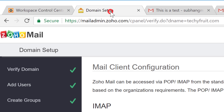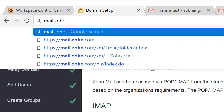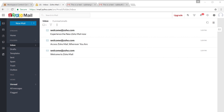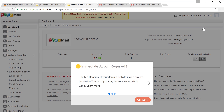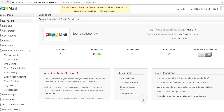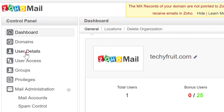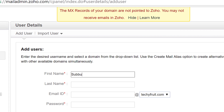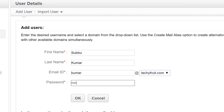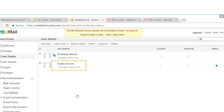Now let's go to step 2 which is creating a new user in Zoho. Go to mail.zoho.com, click the icon and go to the Control Panel. You'll get a notice saying action required — you don't need to worry about this, just continue by clicking OK. Go to User Details, click Add User and fill in the details. Remember this password as you'll need it in the next step. Click OK. Now we have created a new user.